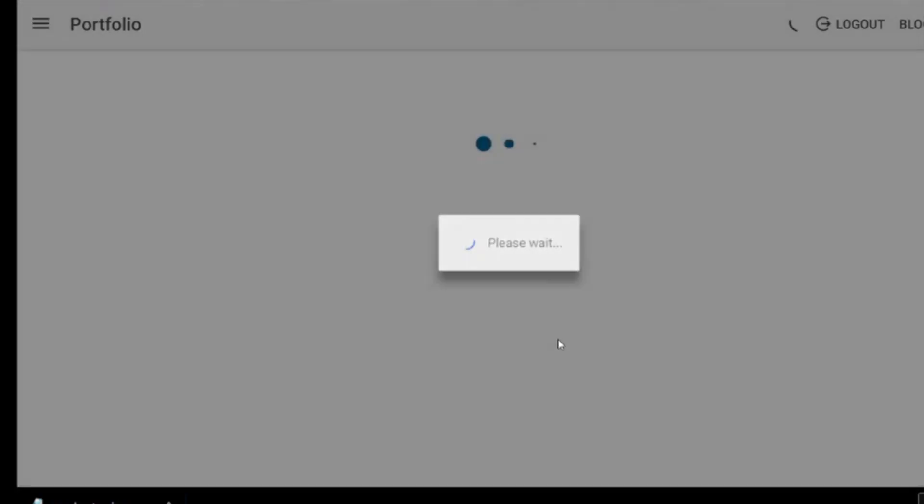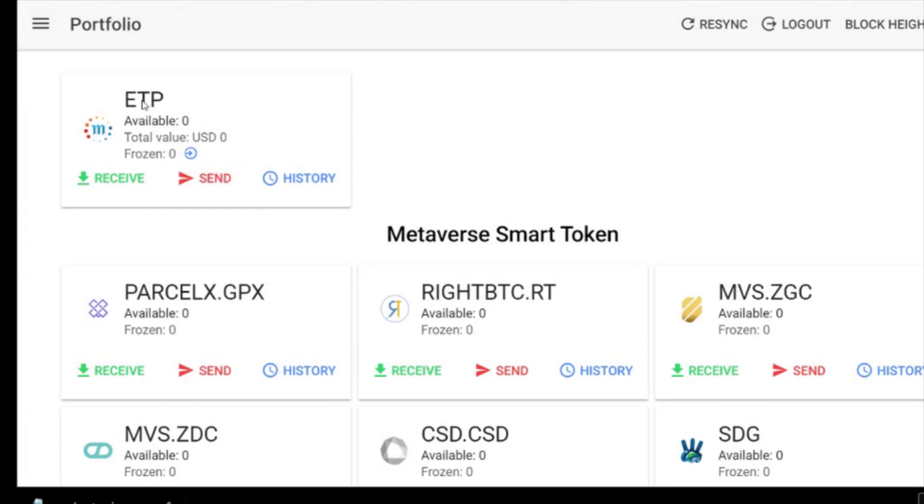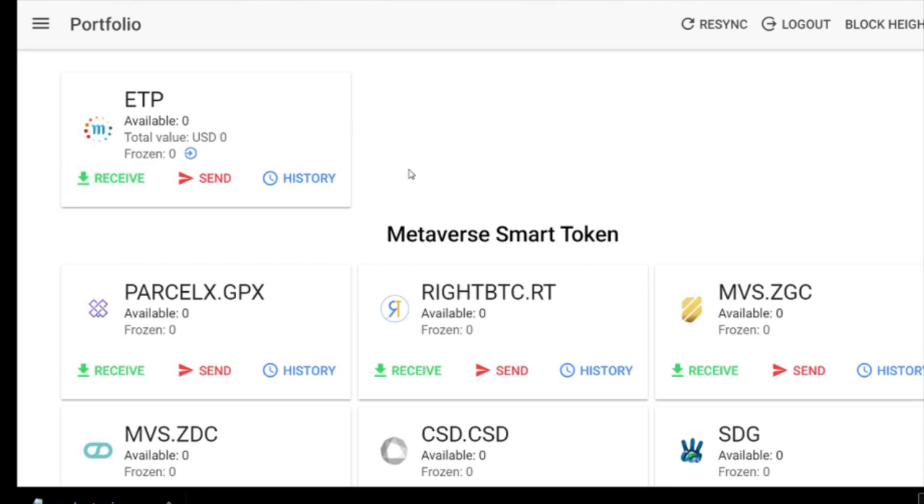Now it's going to ask for the password, so you have to put the password back in that you created for this particular file to unencrypt it. Then you're going to click import wallet. Now it's going to open up. This is the most important part for this particular tutorial. You have other Metaverse smart tokens, but the one we're going to focus on is the ETP token itself. We need to generate a receive address in order to mine to, but for now we're going to wait. The next step is to determine what pool we're going to use to mine to.